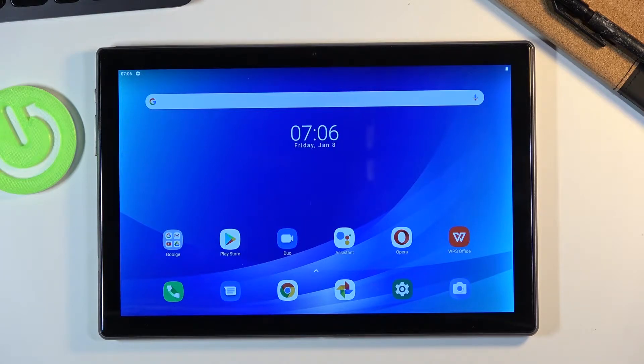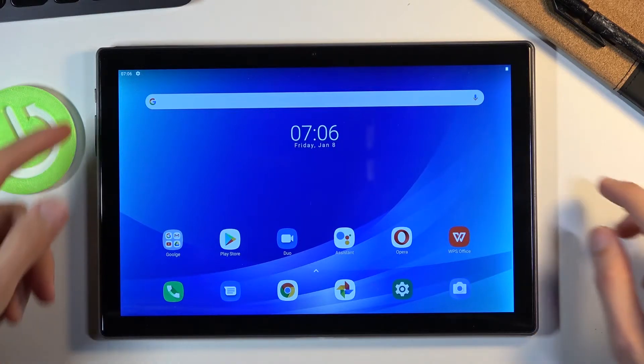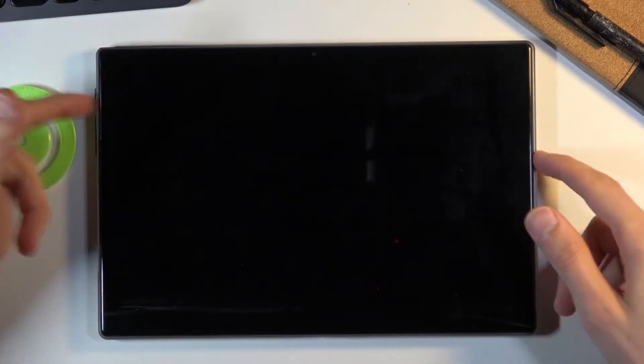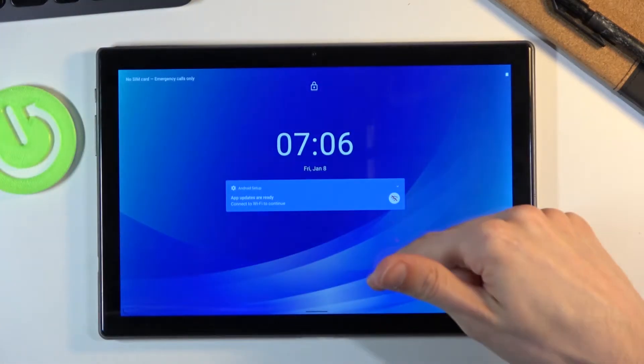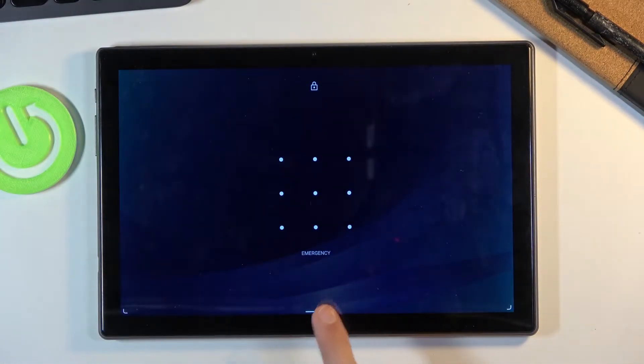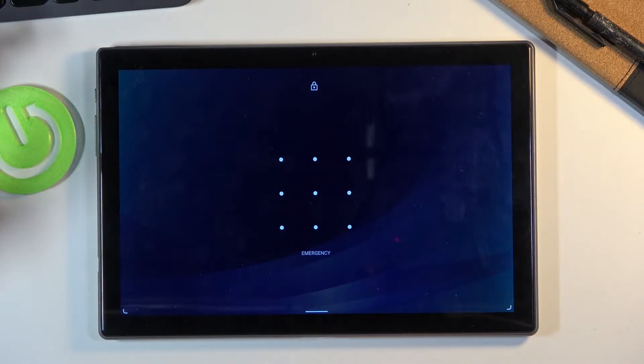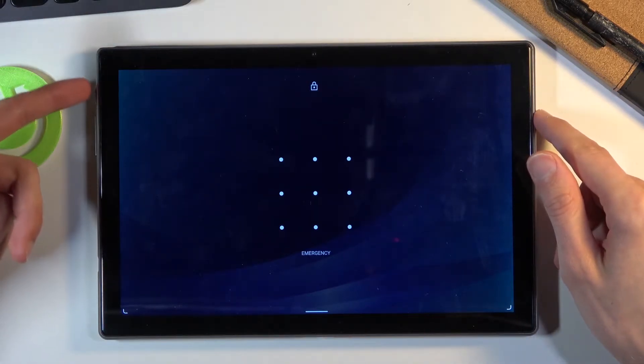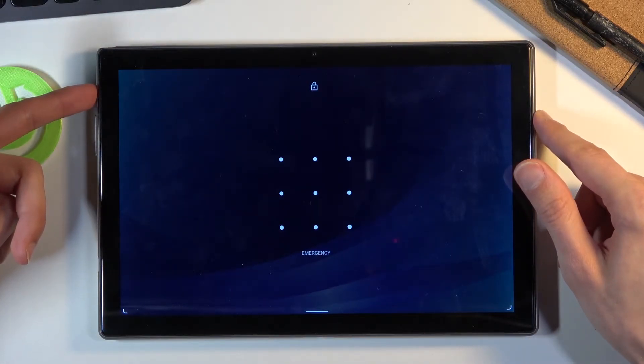So let me quickly unlock the device so you can see I do have a pattern right here and I'm gonna progress from here as though I don't actually know it. So let's start off by holding the power key